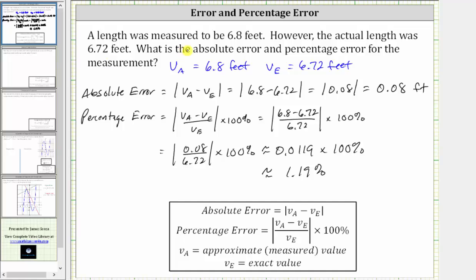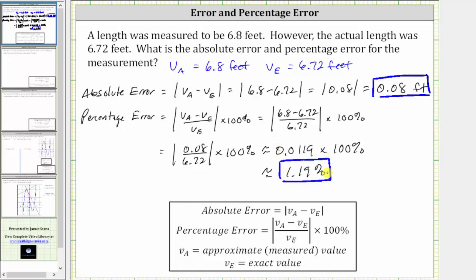Which means the measured length of 6.8 feet is approximately 1.19% off from the actual length of 6.72 feet. So again, here we have the absolute error of 0.08 feet and the percentage error of approximately 1.19%. I hope you found this helpful.